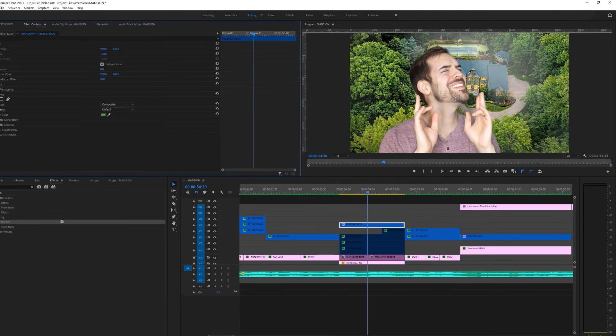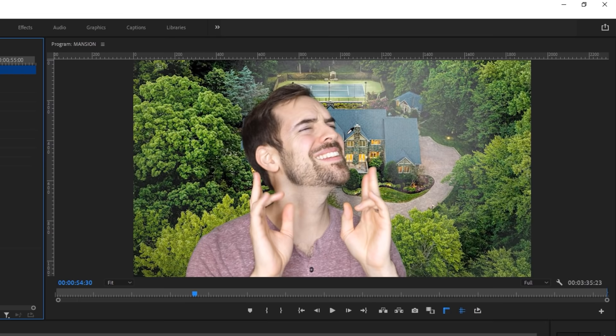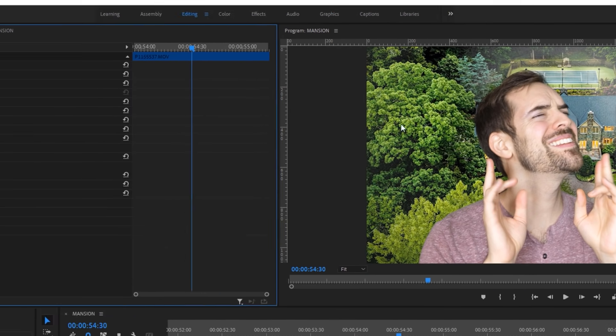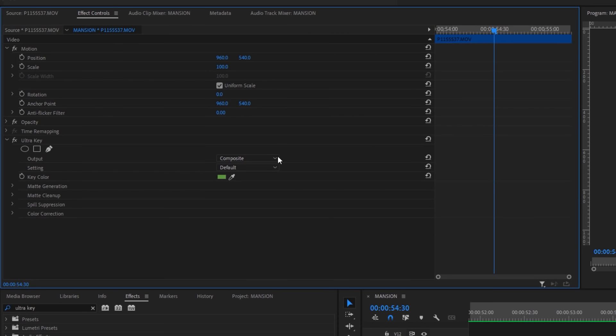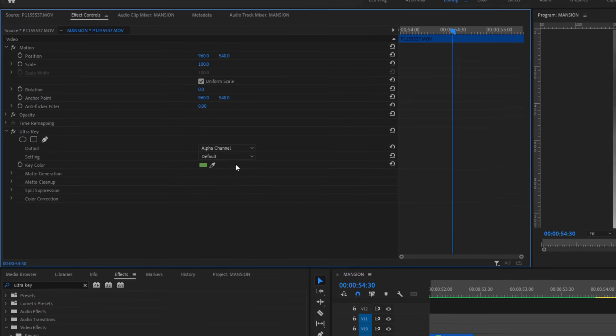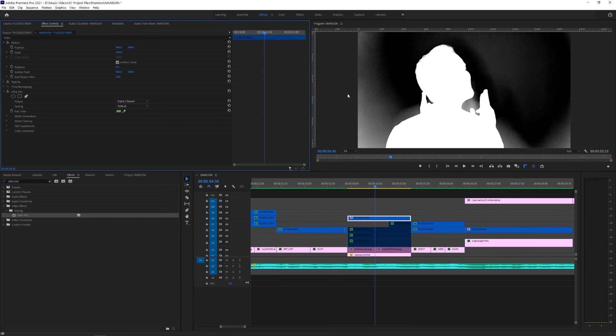Right away, it removes a decent amount of my green screen, but at the top, you can still see some artifacting, so I'm going to refine the matte to make it a bit cleaner. From the output drop-down menu, choose alpha channel, which will show you a matte of your key. White are the areas you want to keep, black are the areas you want to remove.